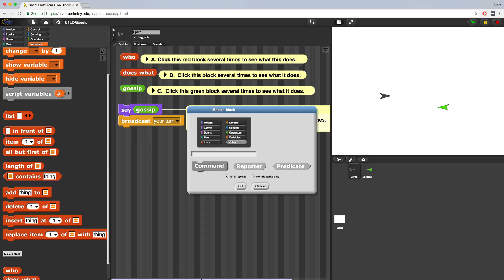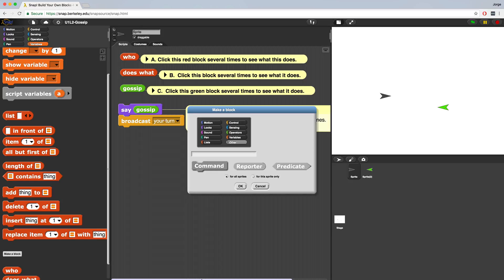When naming your block, be very descriptive. If your block will cause a sprite to draw a square, don't name it happy block. You should name it draw a square. No one will know what it's supposed to do if you use some kind of obscure name.